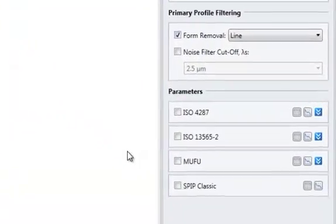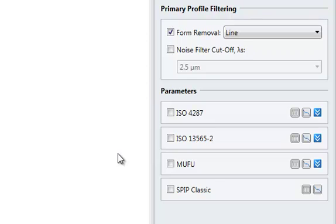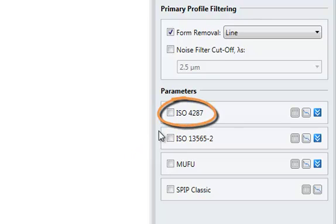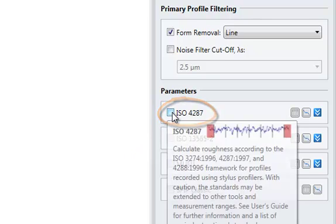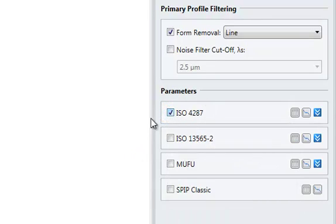SPIP allows you to calculate the roughness according to various international standards. In this case, we'll choose the ISO 4287 standard.